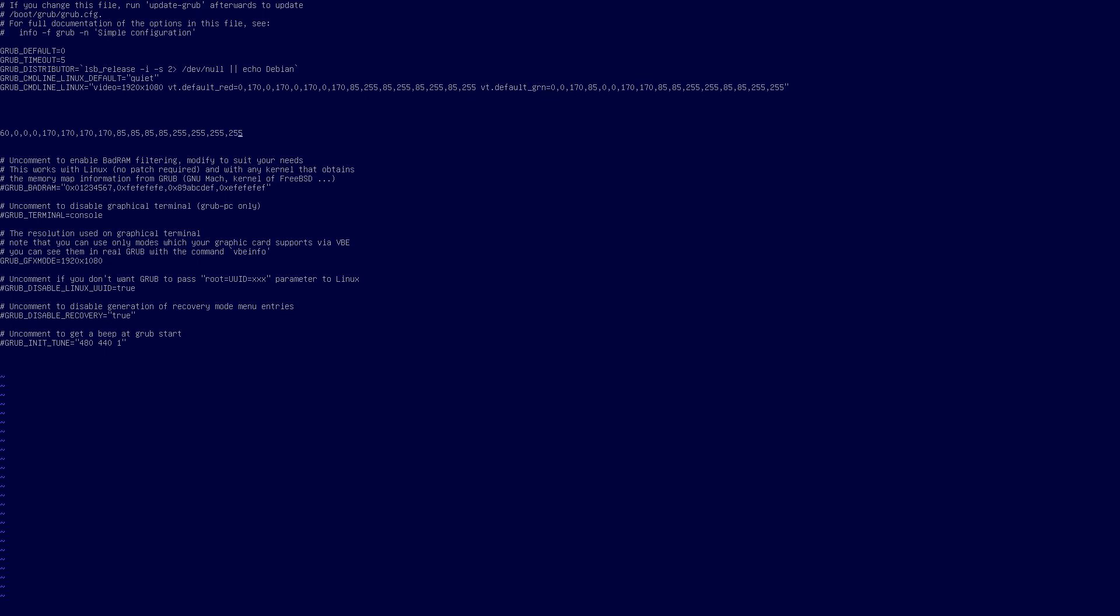That's the green one. And then we need to delete the rest of that. And put vt.default_blue equals and paste that in. So that does that.